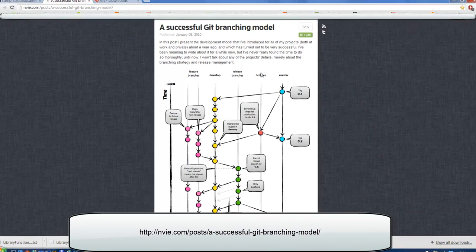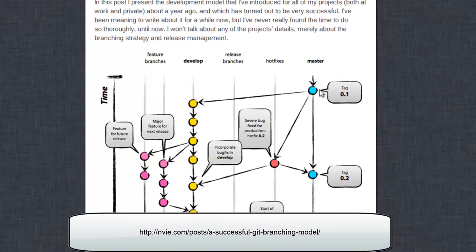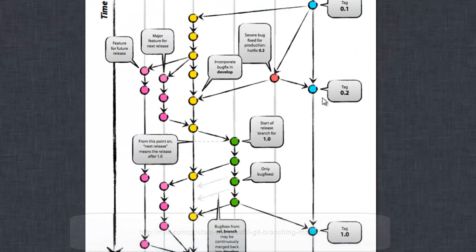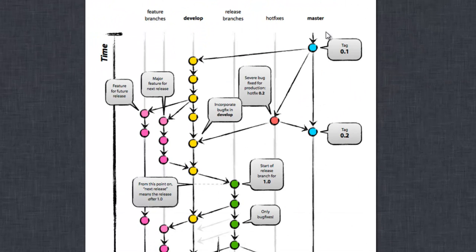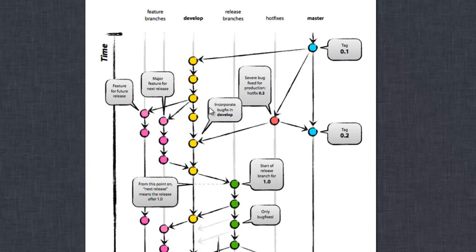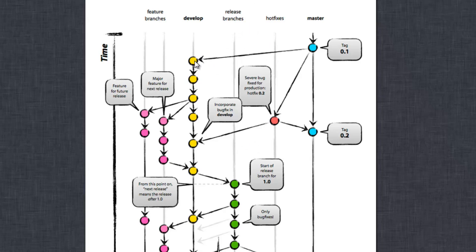You have your master, which is the release version. Then you have your development branch. From the development branch, things get pushed into master. Or there might be a release candidate branch in between. But generally people branch off the development branch.